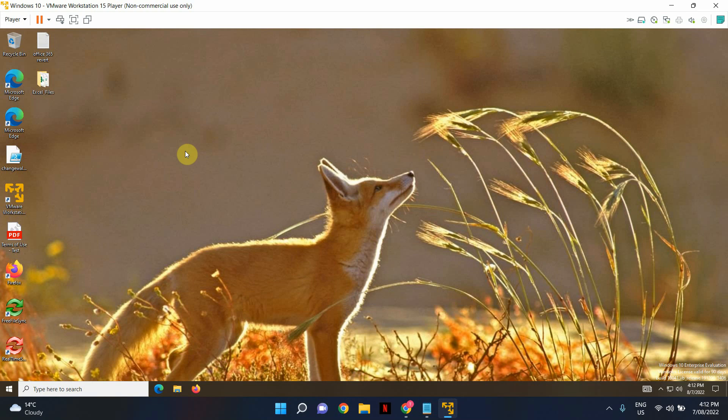Now one thing to remember is with this particular setting in my previous example when I showed you how to create the policy I did apply to all users. But with that specific setting you could apply to all devices as well. So it doesn't really matter. I believe it's depending on how you want to apply it. But if it's just a static desktop background that you want across your entire organization you could decide either way. It should work either way.